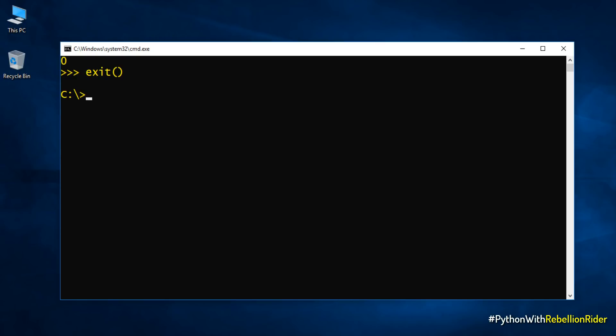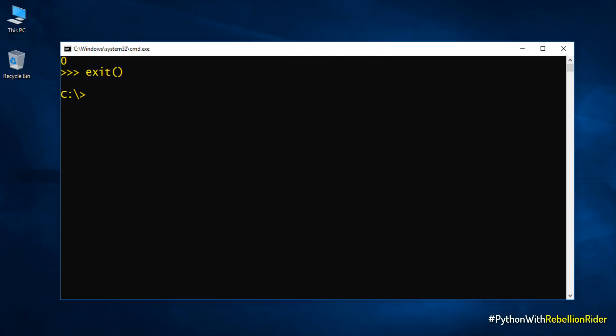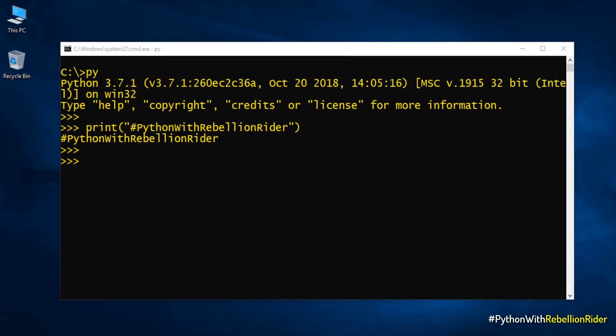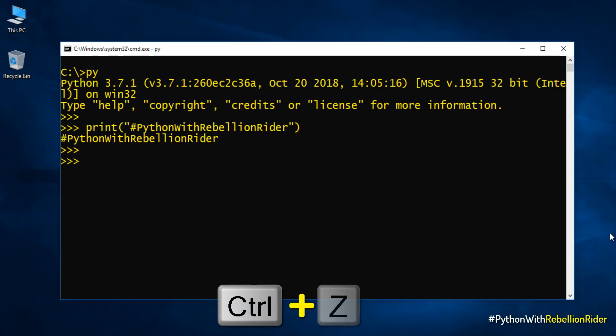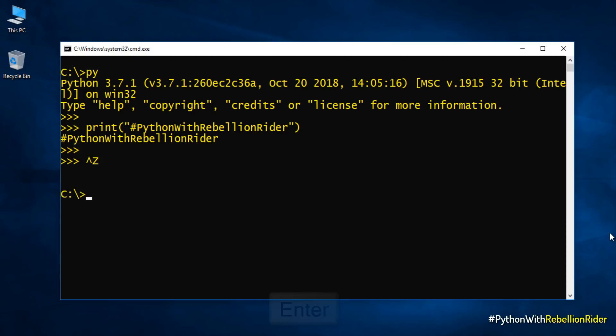Another way to exit from python shell is to use the keyboard shortcut CTRL plus Z. Let's try that too. We are once again in our python shell. To exit from it simply press CTRL plus Z and then enter. Once again out from python.